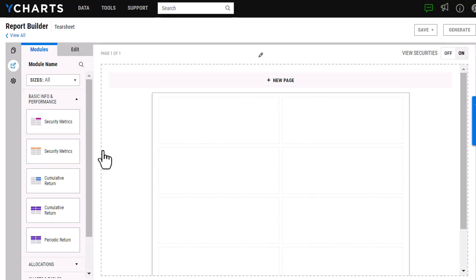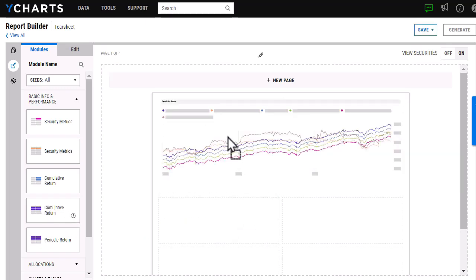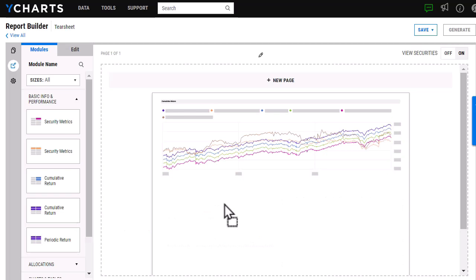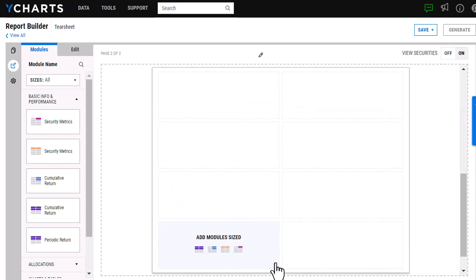From here, what I'm going to do is go into our performance and basic info modules, and I'm going to on this first page here just add in our cumulative return as well as our periodic return. I can add multiple pages to our tear sheets, so I'm going to select New Page here.